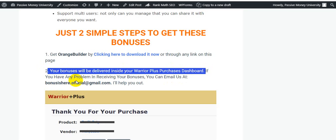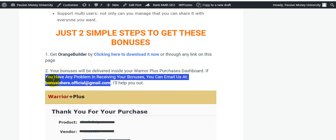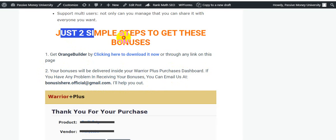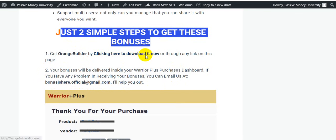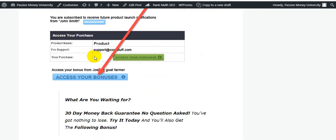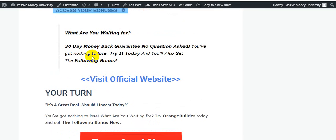Get Orange Builder by clicking the download link, or through any link on the page. Your bonuses will be delivered inside your WarriorPlus purchase dashboard. If you have any problem receiving your bonuses, you can email us at bonuseshere.official@gmail.com. I will help you out with just two simple steps to get your bonuses.